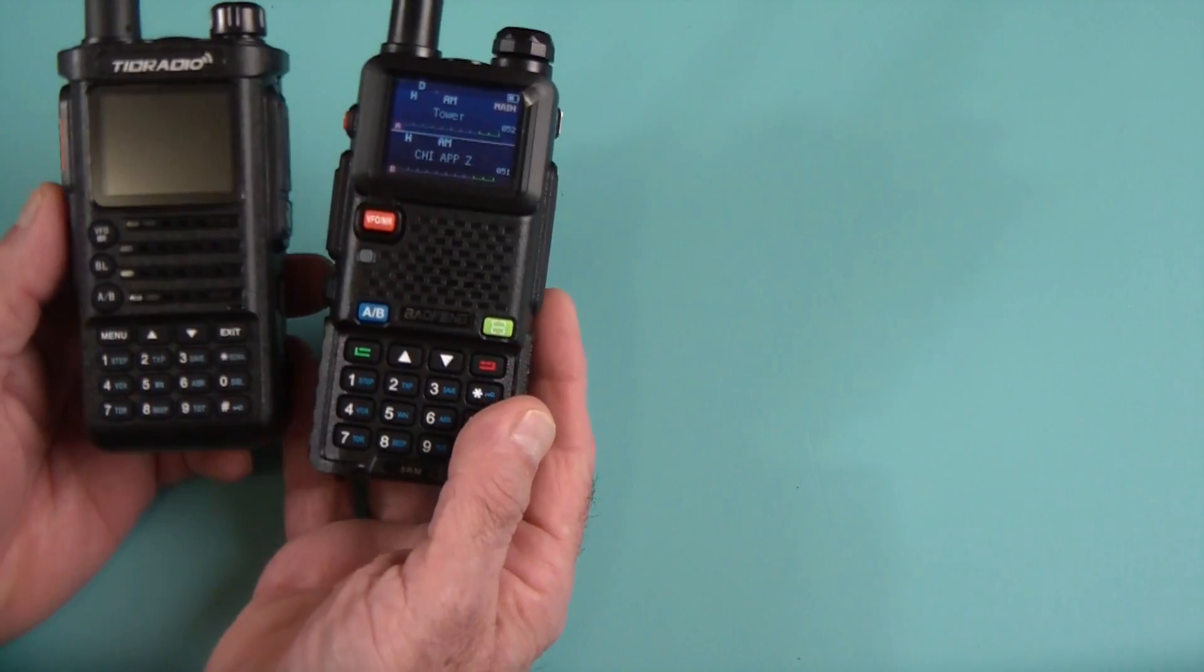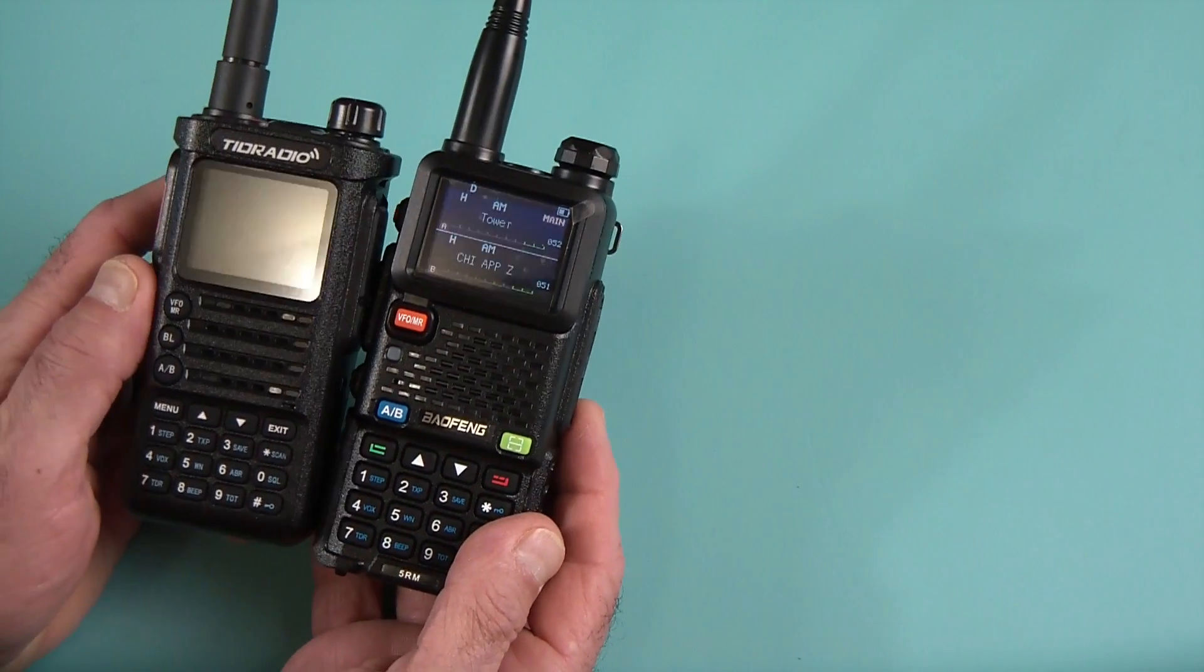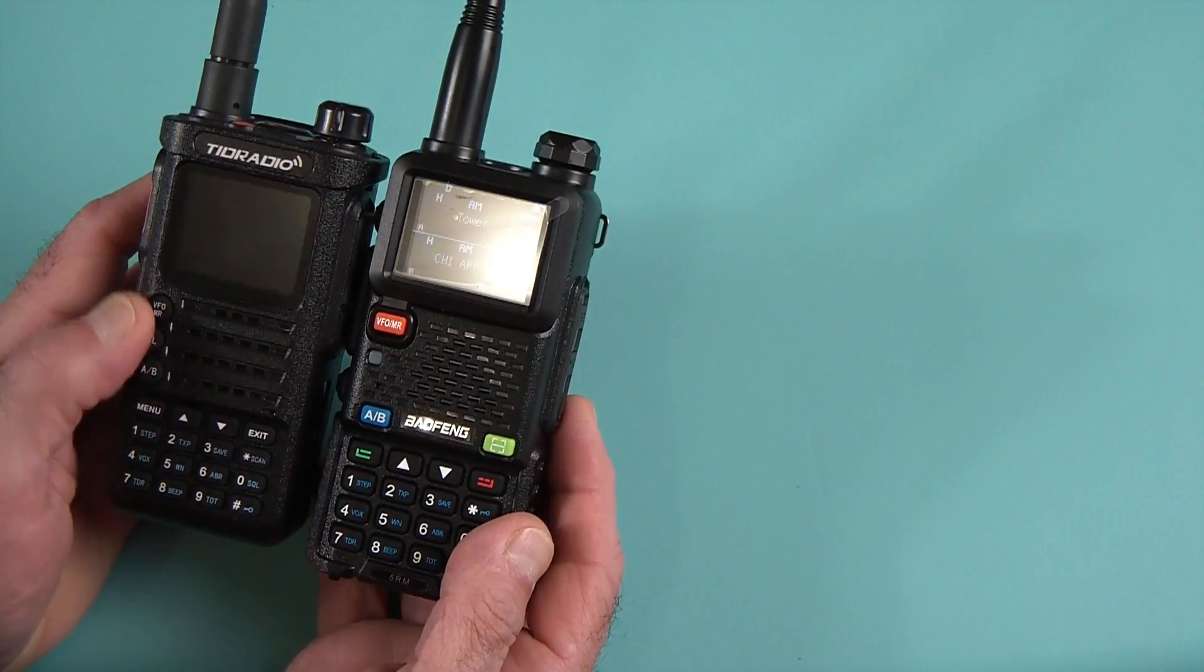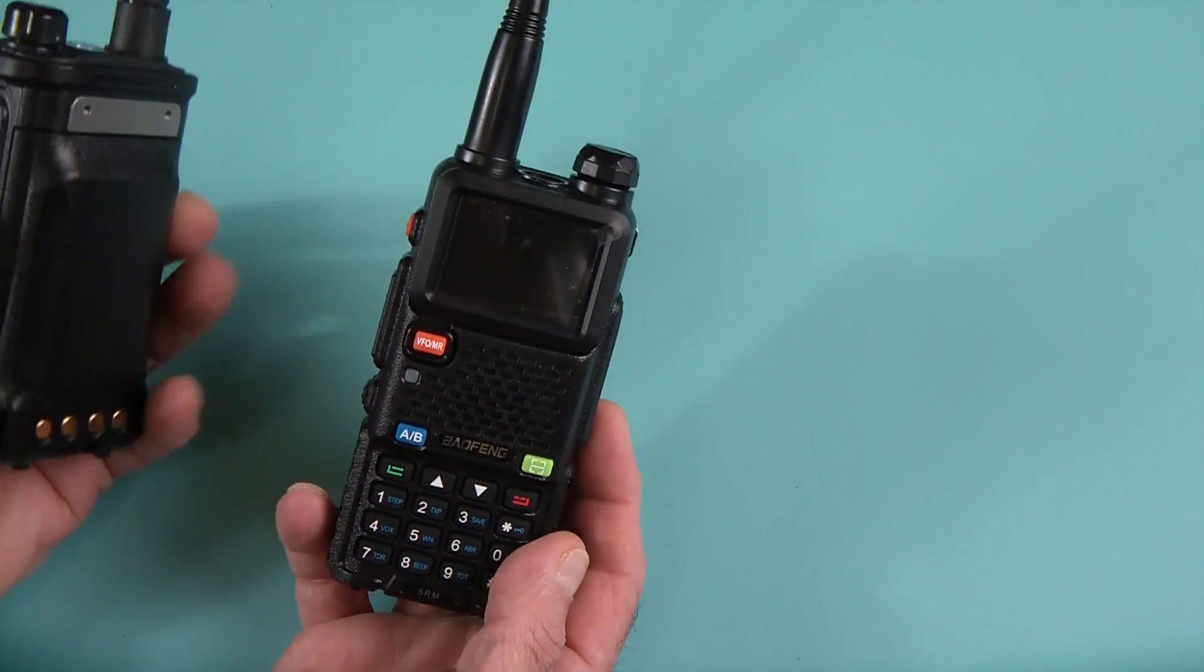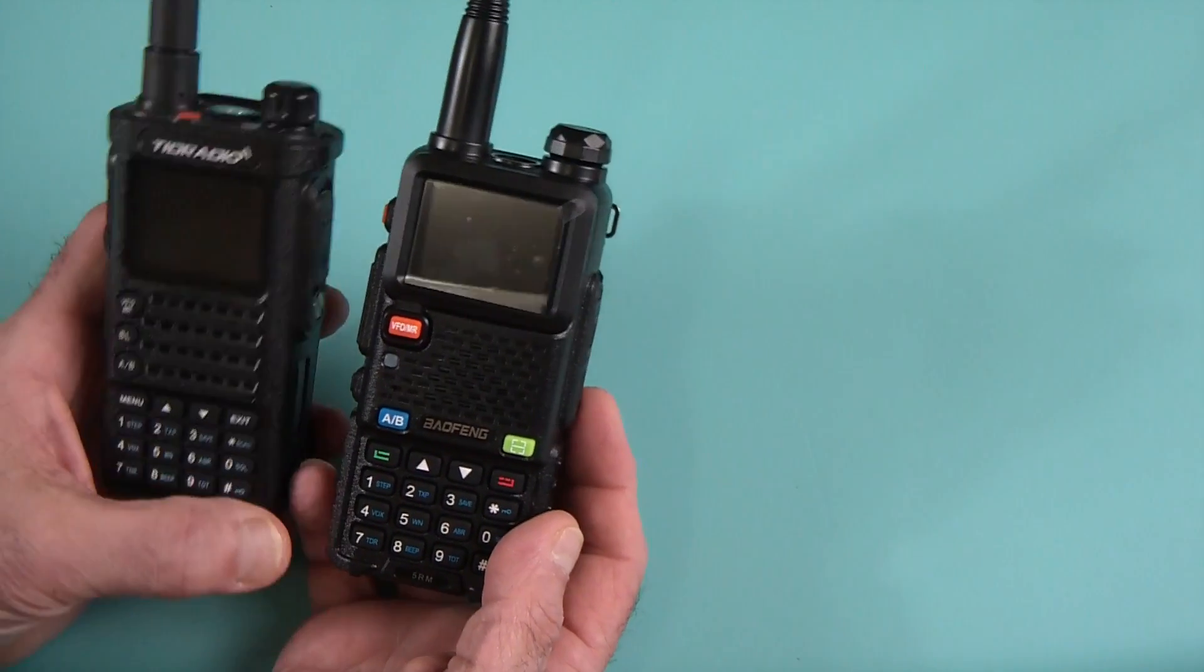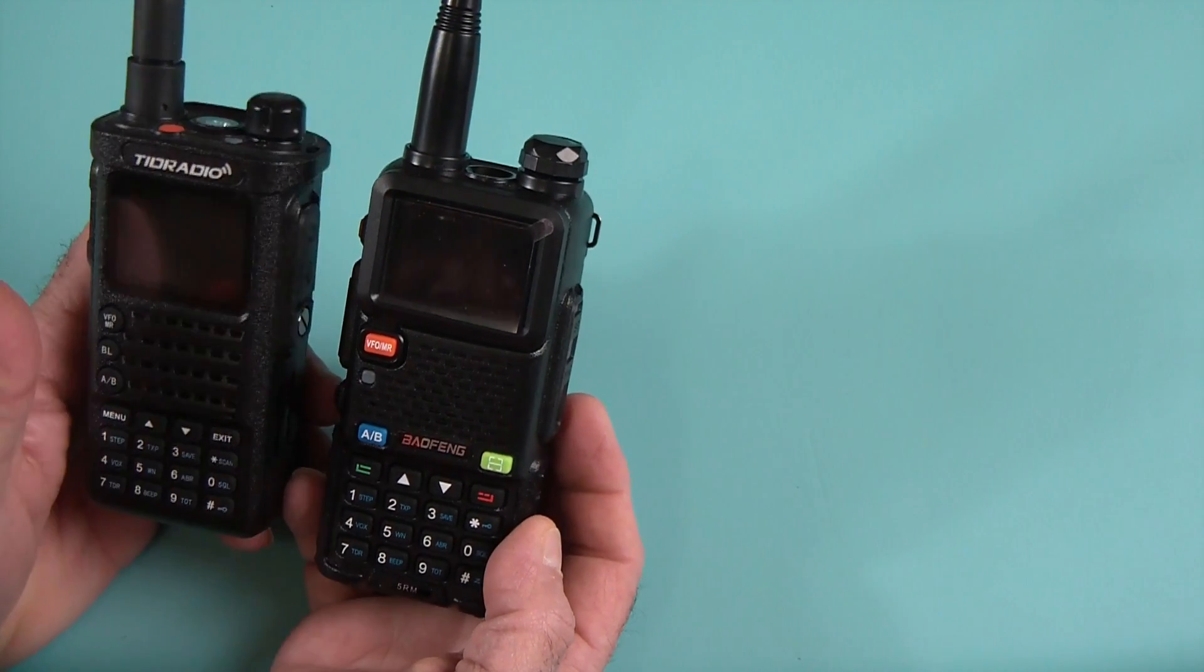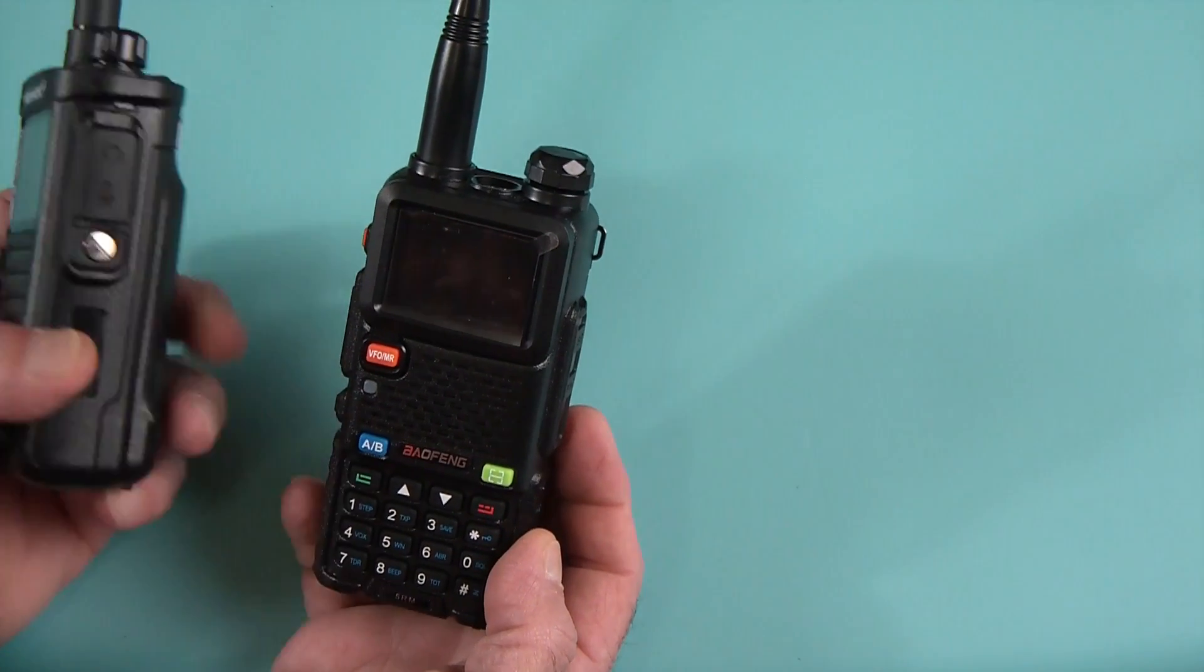I like the overall feel of it. I mean, it compares a little bit to the Tid Radio H8, which I've reviewed a couple of times before. I'll have a link to that review below in the description for those of you might be interested.